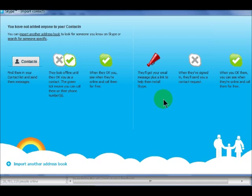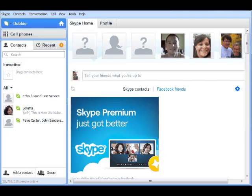Congratulations! Your contacts are now added to your contact list, but they will appear offline until they have accepted your request.